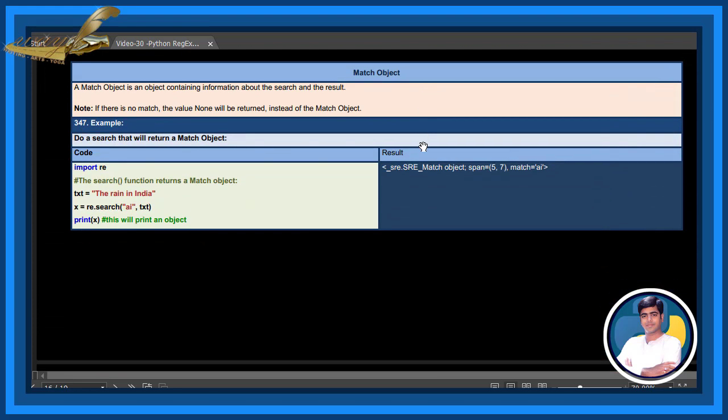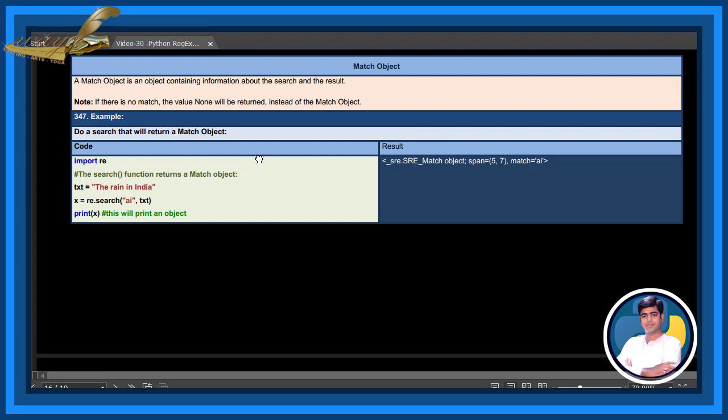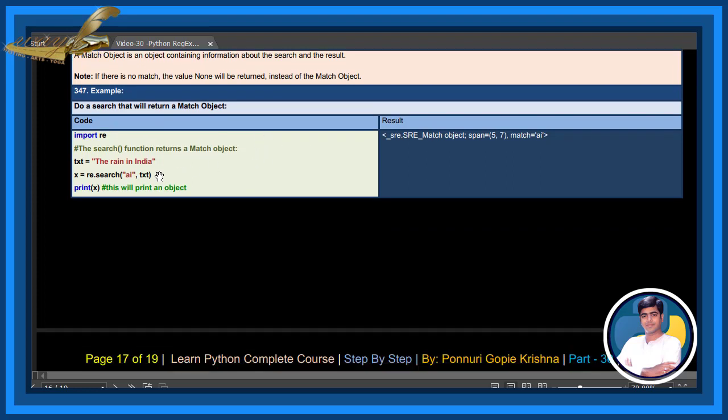Match object. A match object is an object containing information about the search and the result. If there is no match, the value None will be returned instead of the match object. The search function returns a match object.